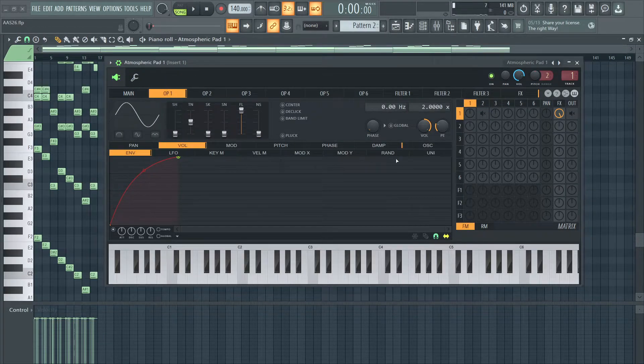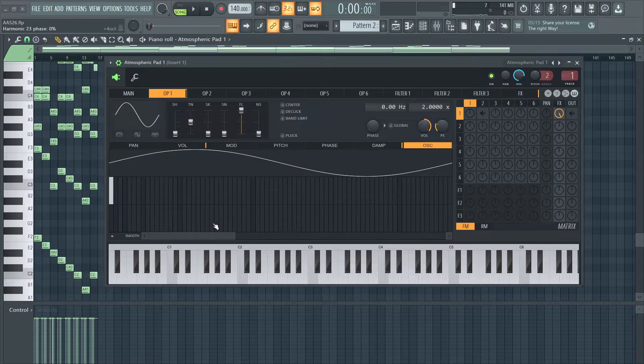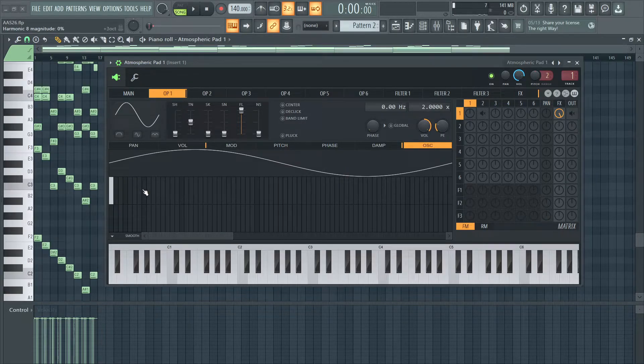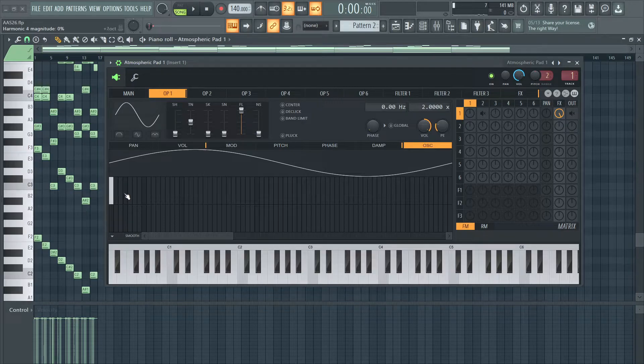If you mess with the timbre itself, if you just add harmonics in just operator one, you should also be able to get new textures.